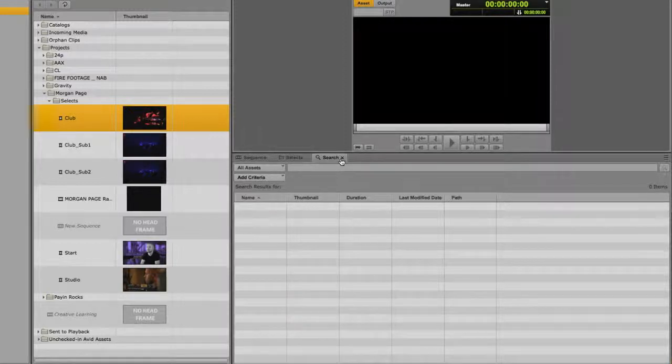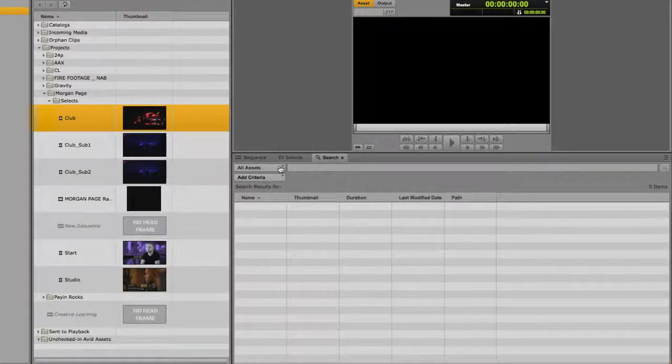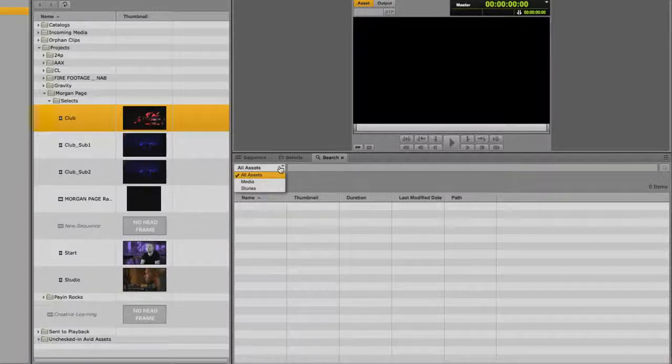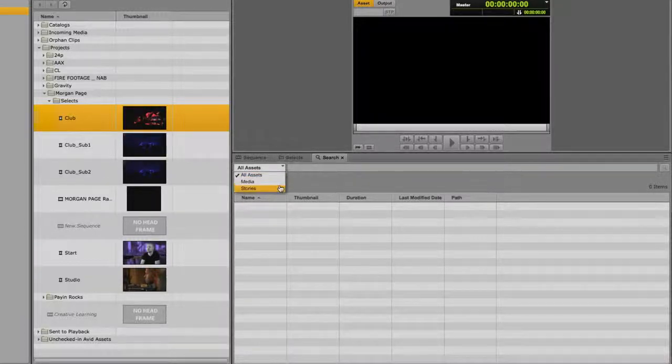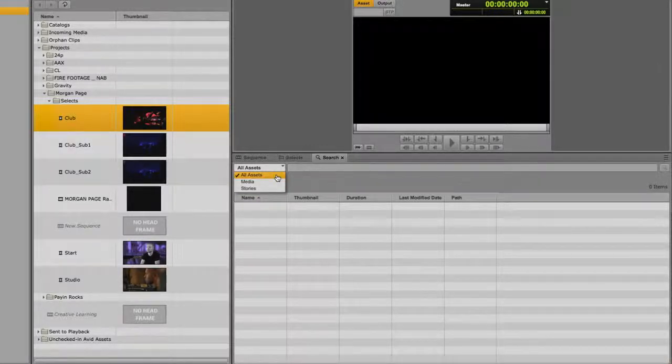To conduct a search, first click on the assets dropdown menu to the left of the text box and select the asset type that you're looking for. There are three options to choose from.